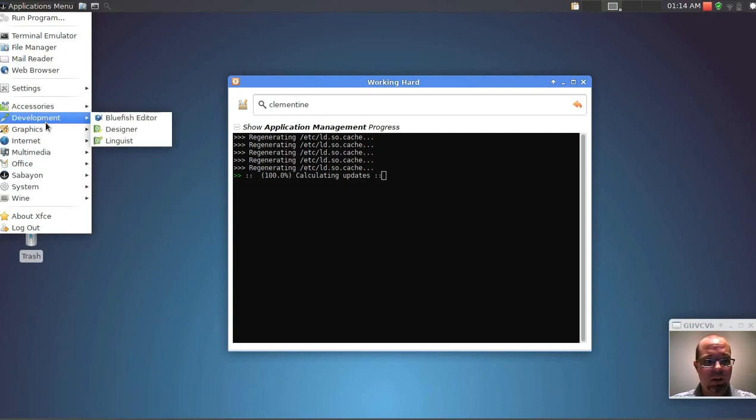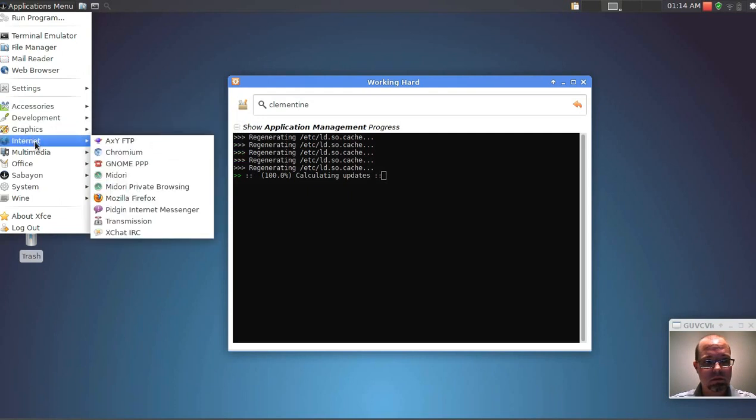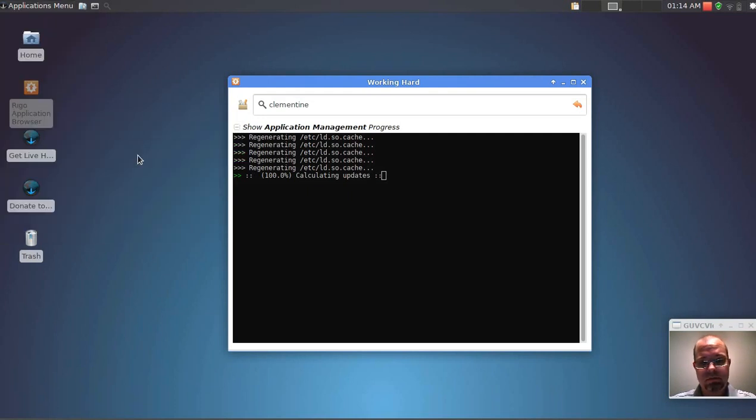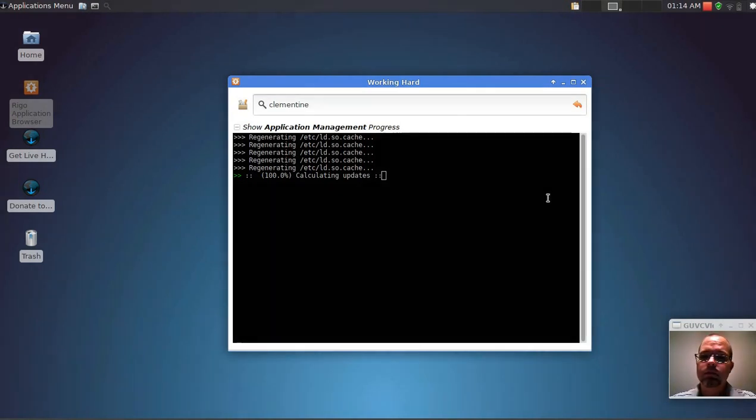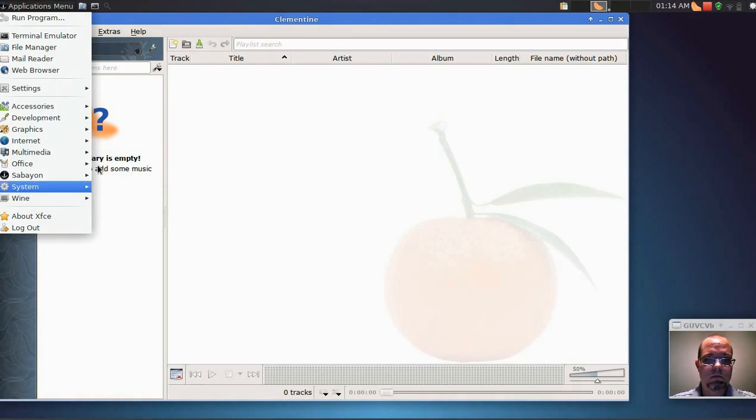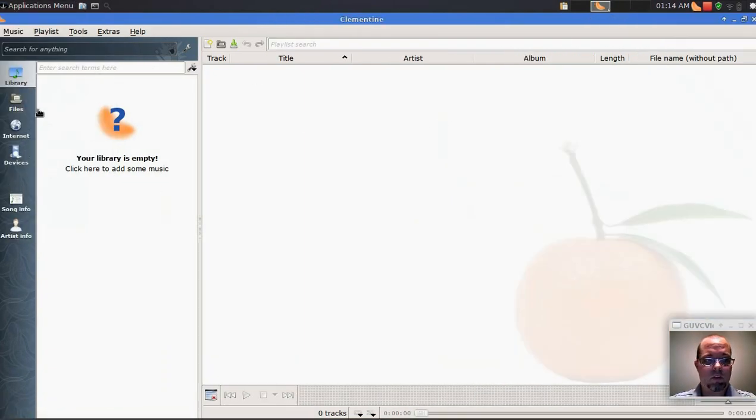Looks like we're ready to go with this program, so let's bring up Clementine. Took a moment to load there, but it is the first time after all.